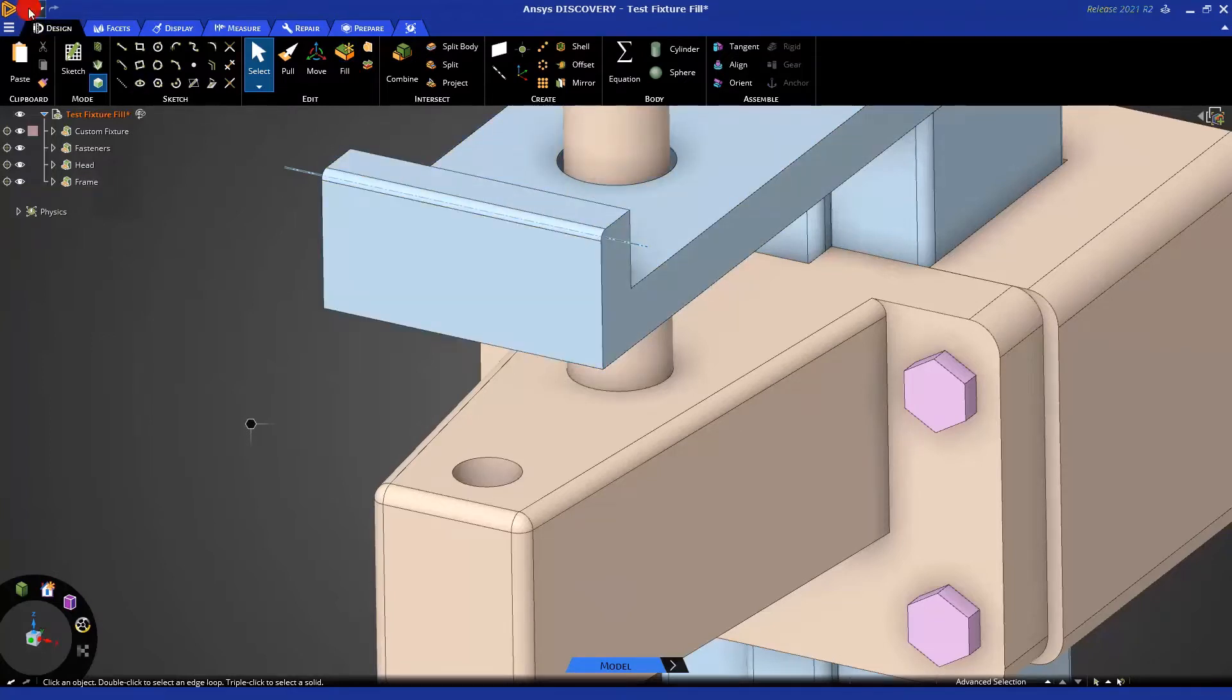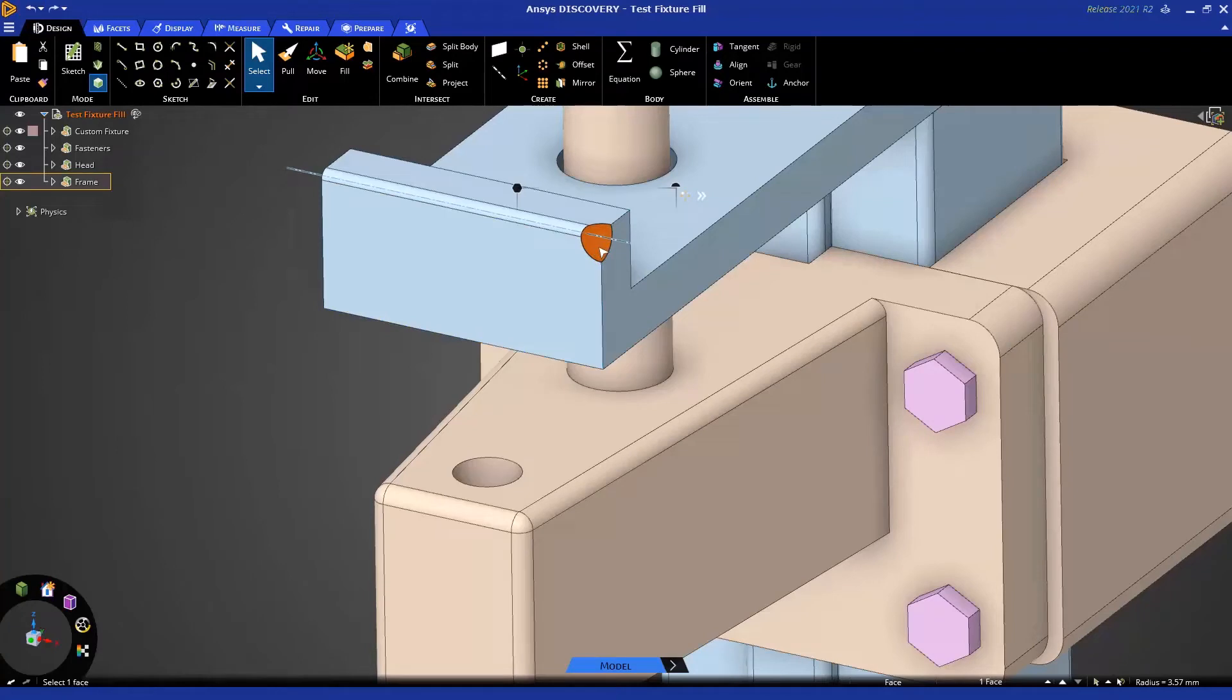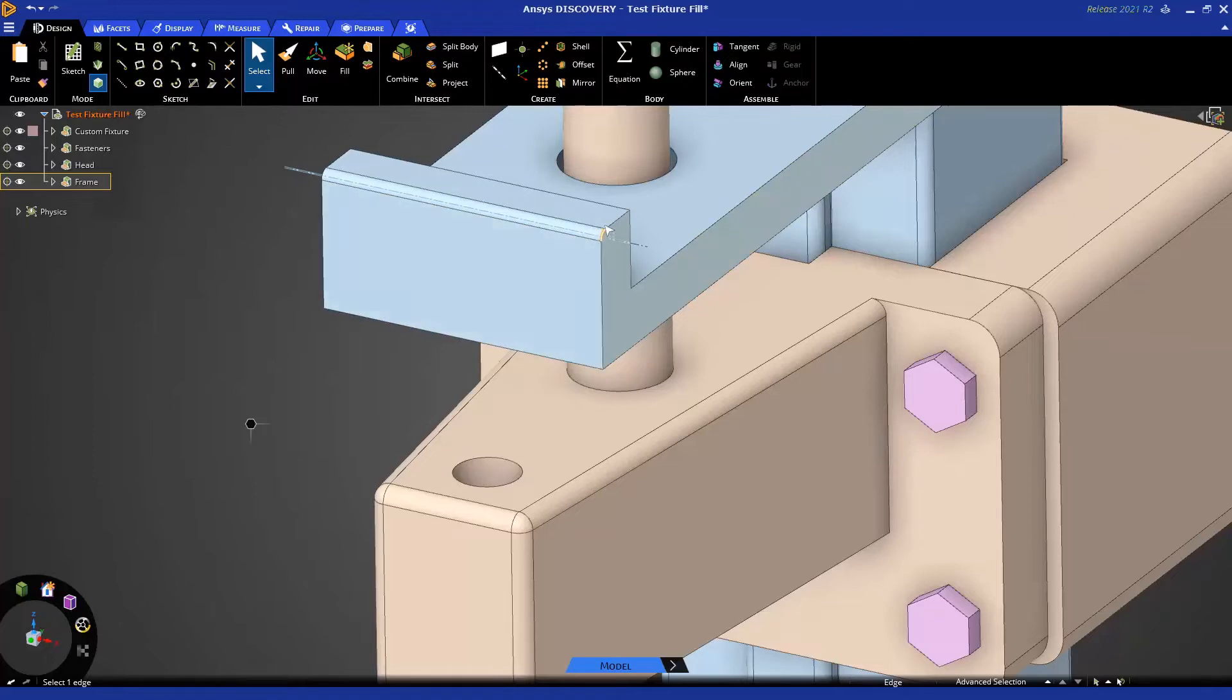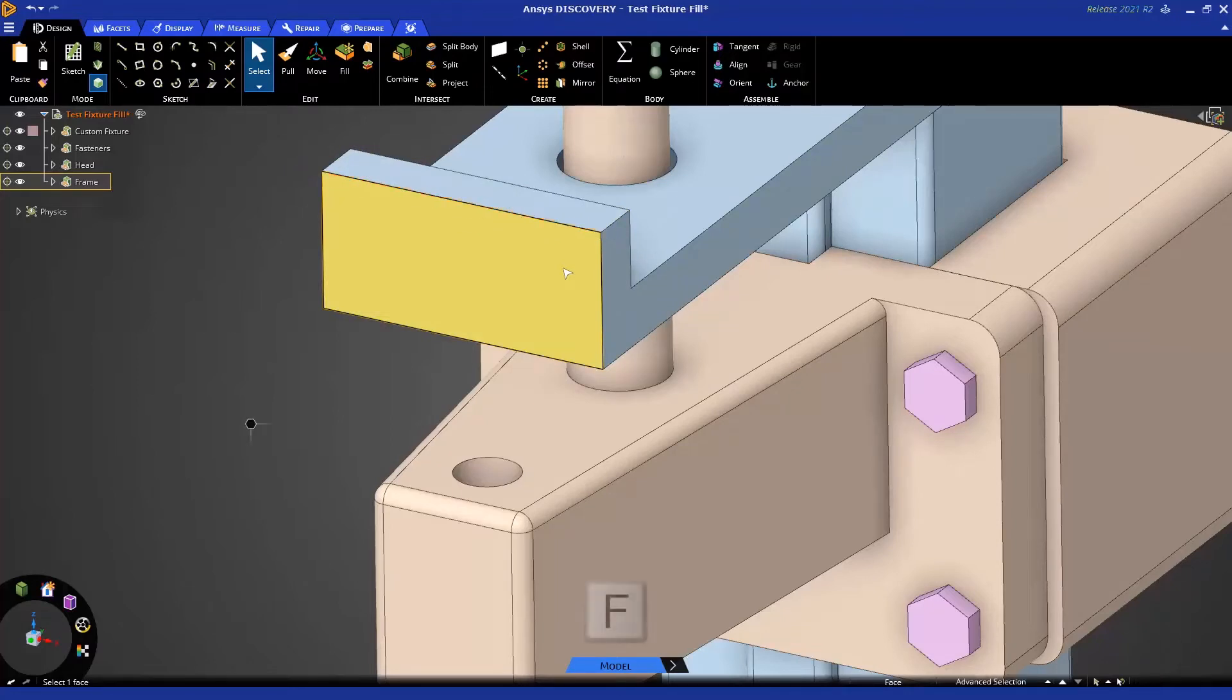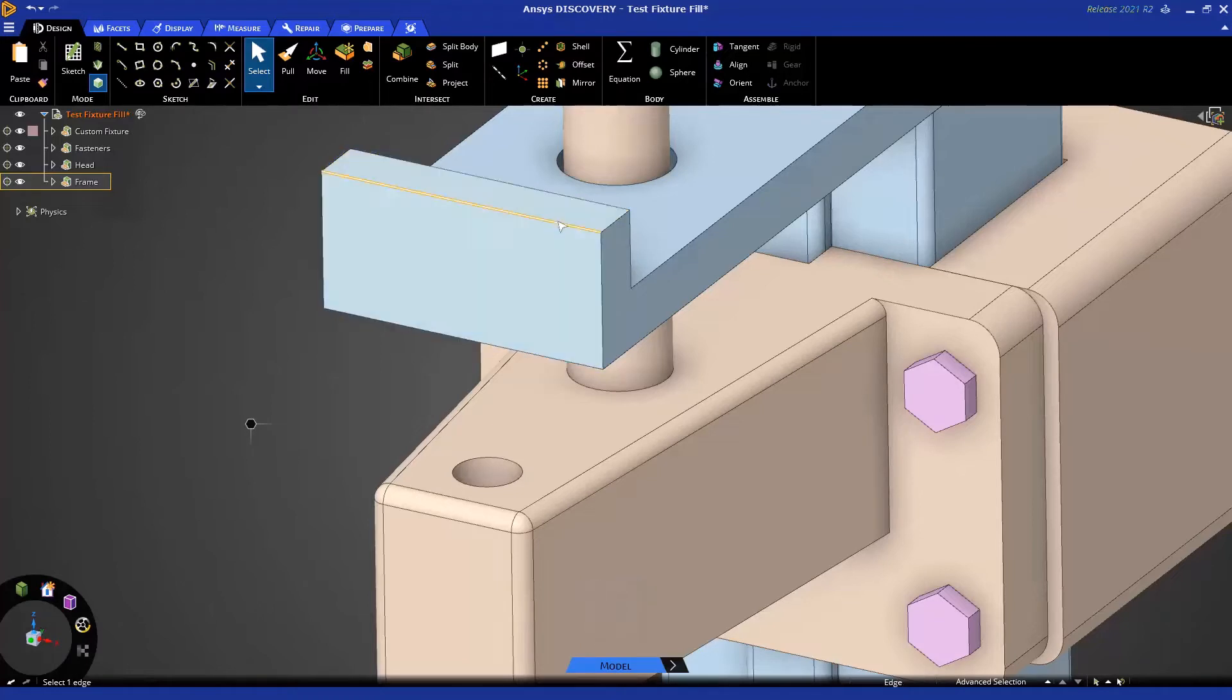Notice that that face is now gone. Allow me to undo so we can take a closer look at what happens. The Fill Tool takes the selected face, removes it, and extends the neighboring faces until they meet to form a solid. This is used in a number of common applications, like removing a round. If we select this round and press F for Fill, notice the round is removed and the neighboring faces are extended to these different edges.